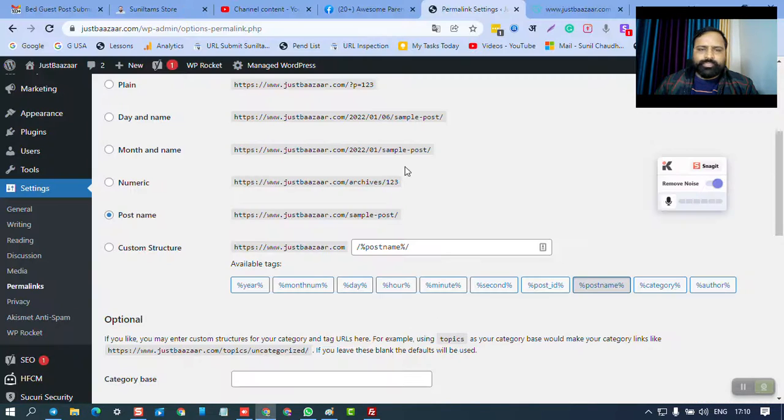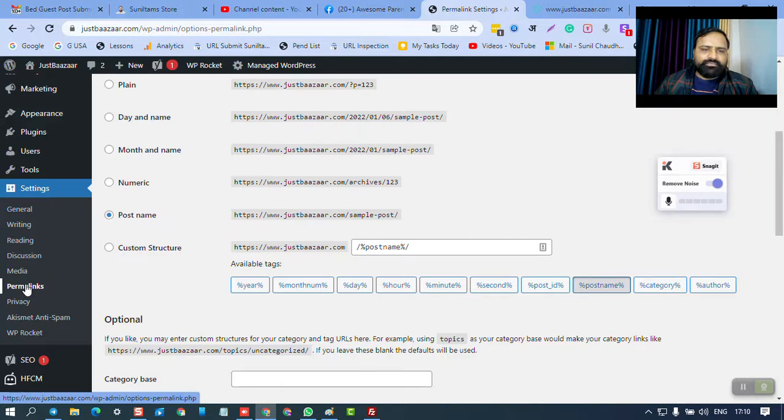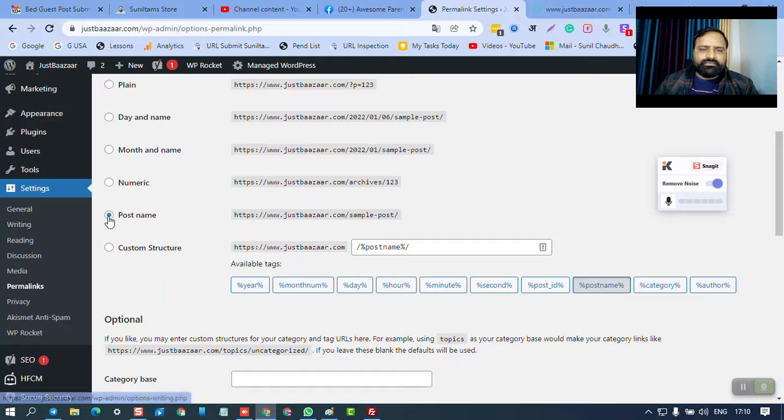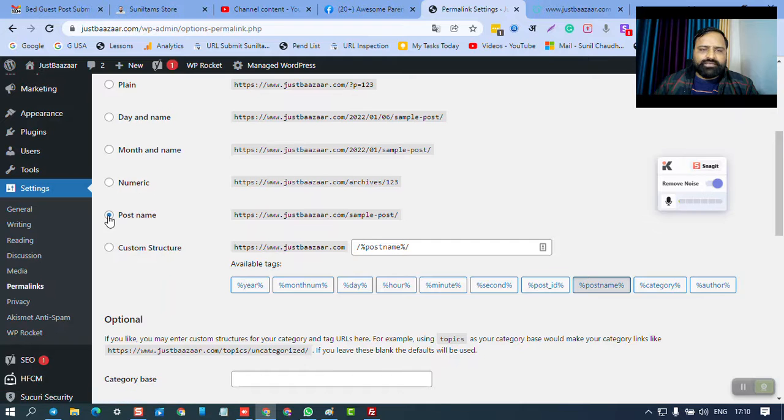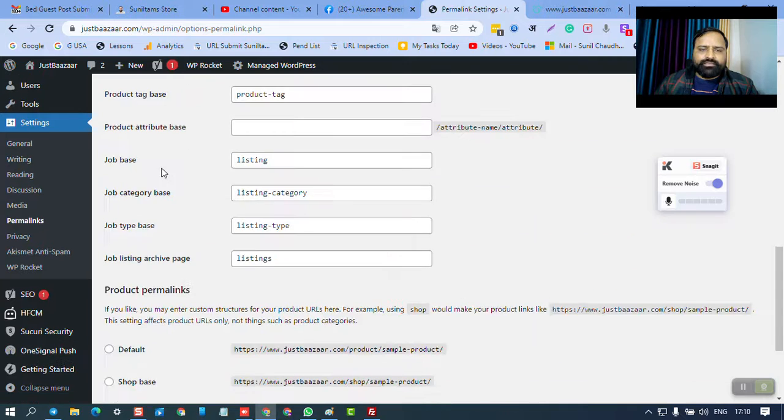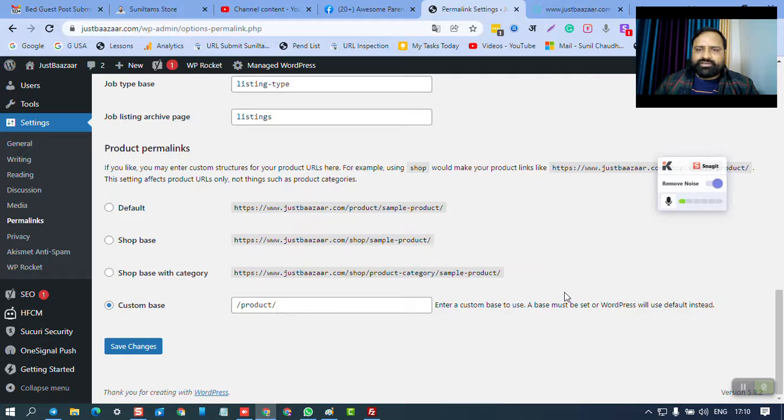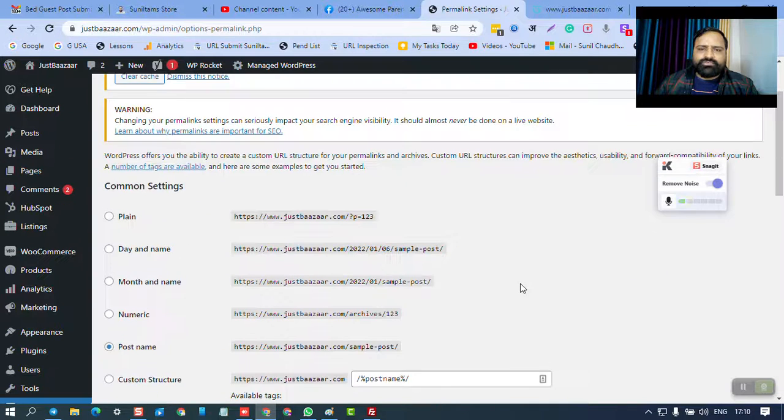Go to the Settings and Permalinks section. Under these permalinks, make sure that you have clicked on Post Name. Most of the time it is already clicked. Then you have to click on Save Changes. This way your .htaccess file is refreshed and most of the issues are resolved.